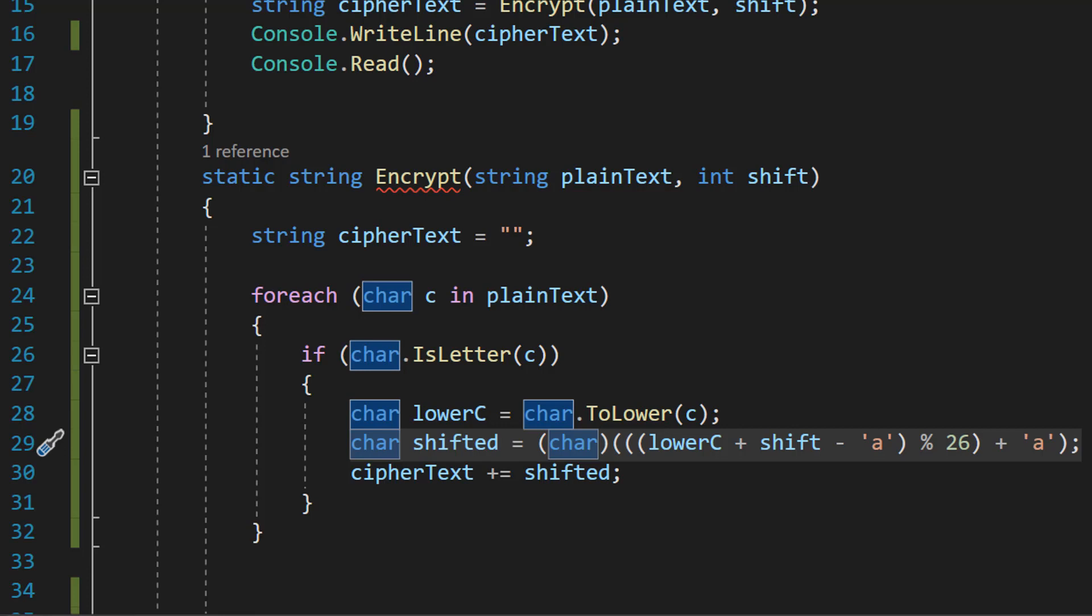The result of this addition is then adjusted by subtracting the ASCII value of the letter a and taking the mod of 26 to ensure the result is always within the range of the English alphabet. So let's say we go off beyond z, we're then going to loop back around to a and then carry on. So we always stay in the English alphabet. Finally, the result is added back to the ASCII value of the letter a to obtain the final shifted value.